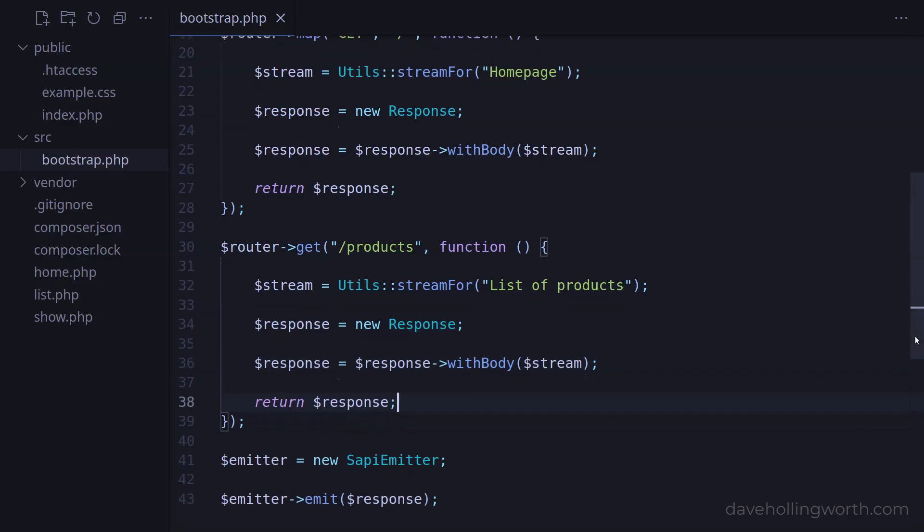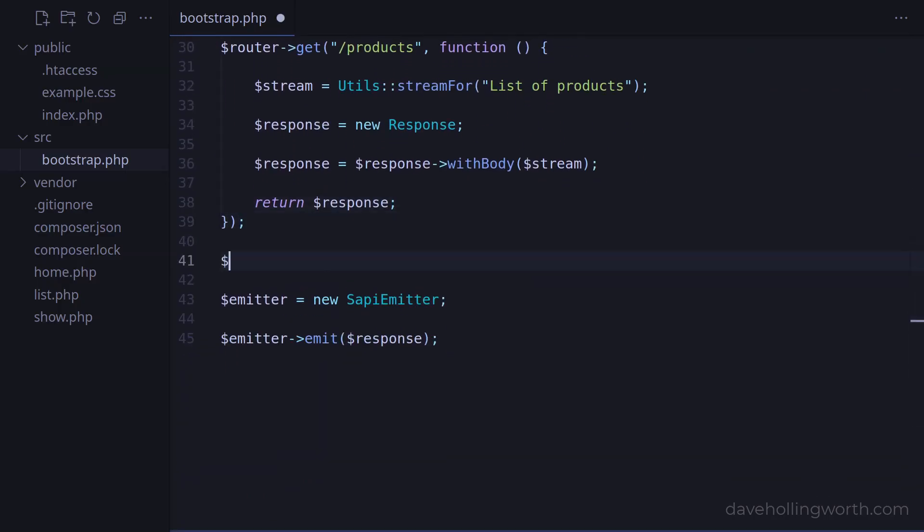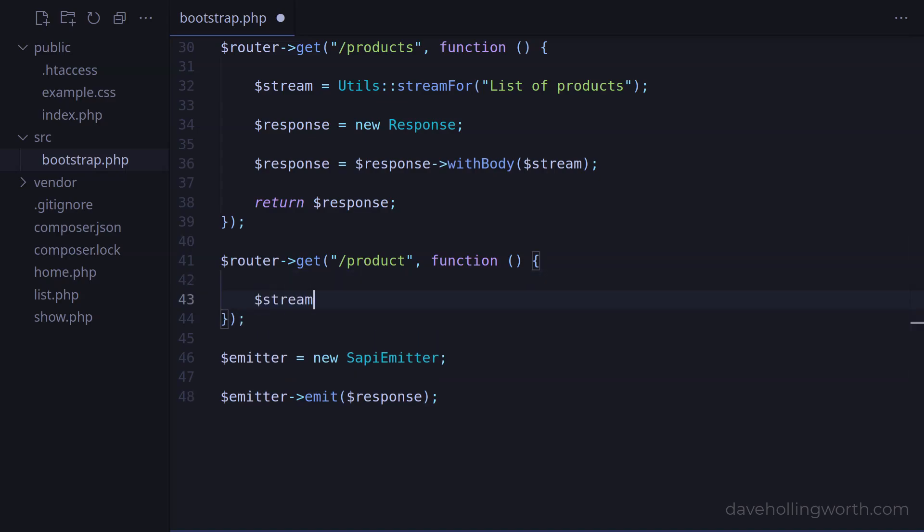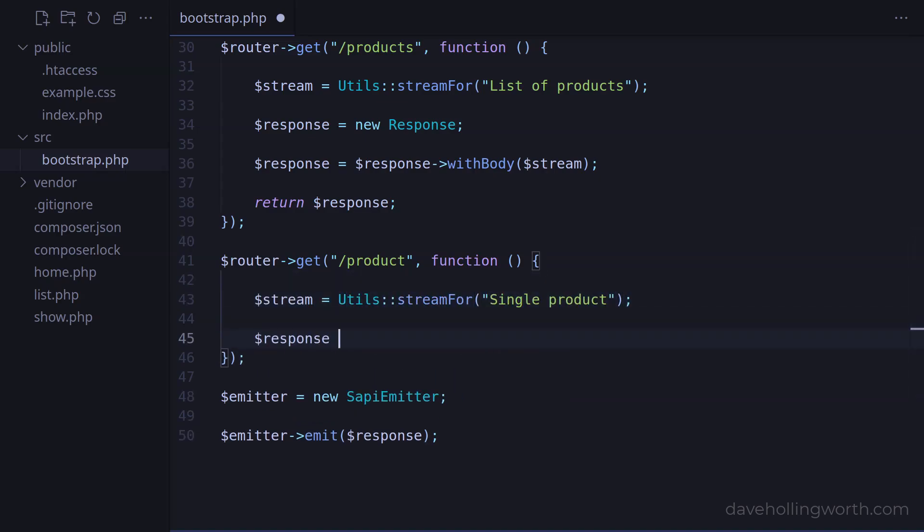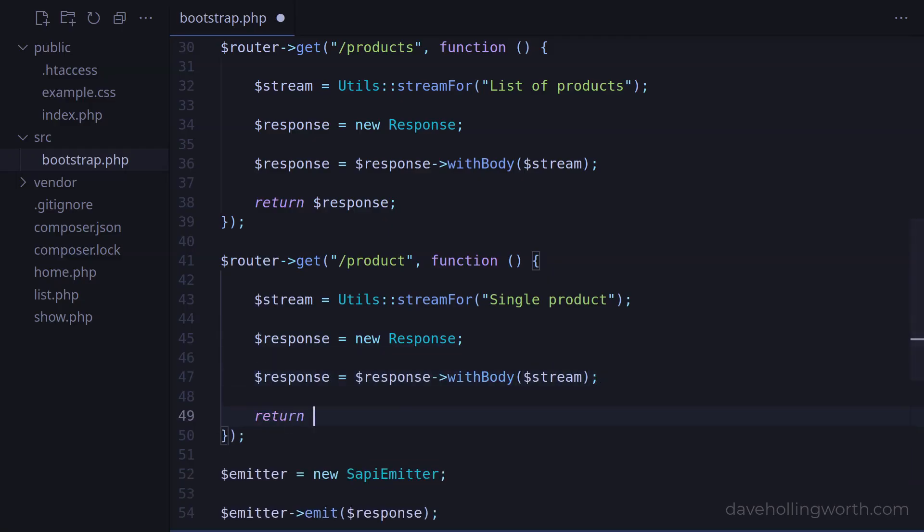Likewise, let's add a route that matches the slash product path, again returning a simple response in the handler. We are repeating ourselves a bit here, but we'll clean this up later on.